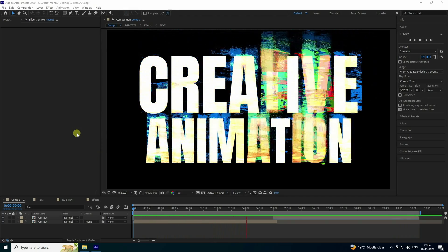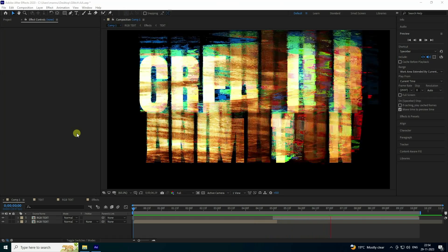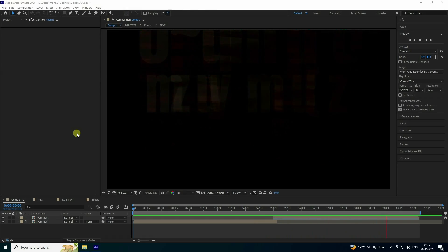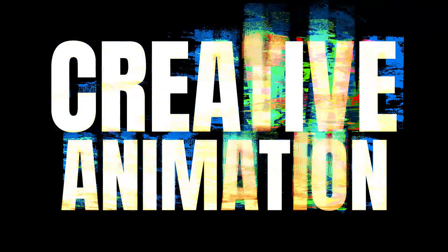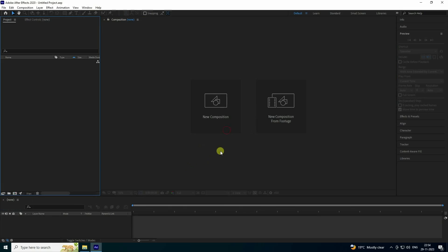Hey guys, welcome back to my channel for tutorials. Today I'll teach you how to create a new and creative text distortion animation without using any add-on. See, that's my beautiful and creative effect — it's really simple and a great tutorial for beginners. Now I'll teach you how to create this type of effect.